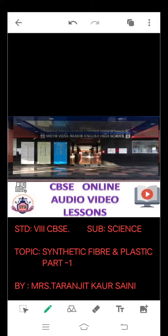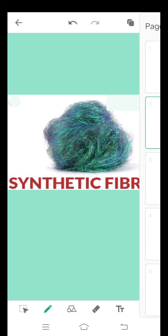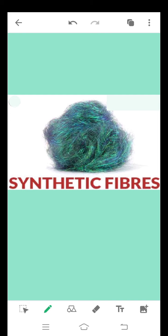Hello everyone, today we are starting with the new chapter: synthetic fibers and plastic. In global classes you have been studying about natural fibers. In sixth standard you studied about natural fibers obtained from plants like cotton and jute. In seventh standard you studied about natural fibers obtained from animals like wool and silk. Now in eighth standard we are starting with synthetic fibers, which are obtained from chemicals.